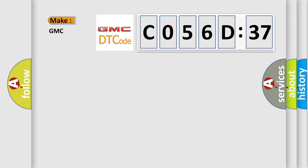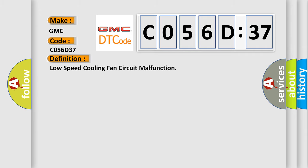So, what does the diagnostic trouble code C056D37 interpret specifically for GMC car manufacturers? The basic definition is: low speed cooling fan circuit malfunction.